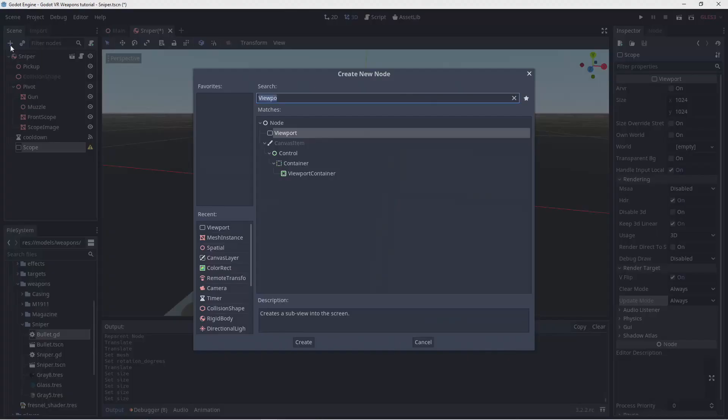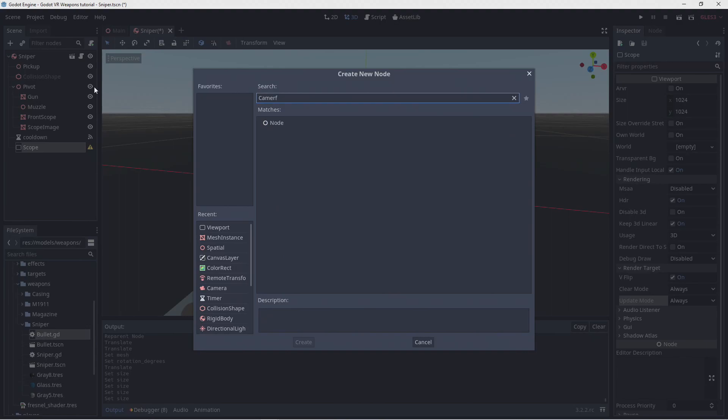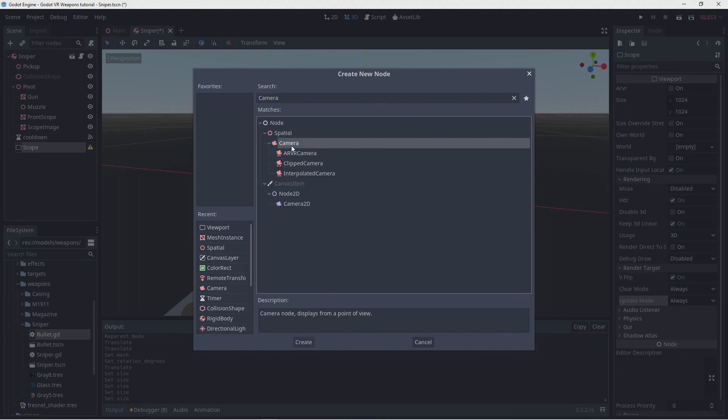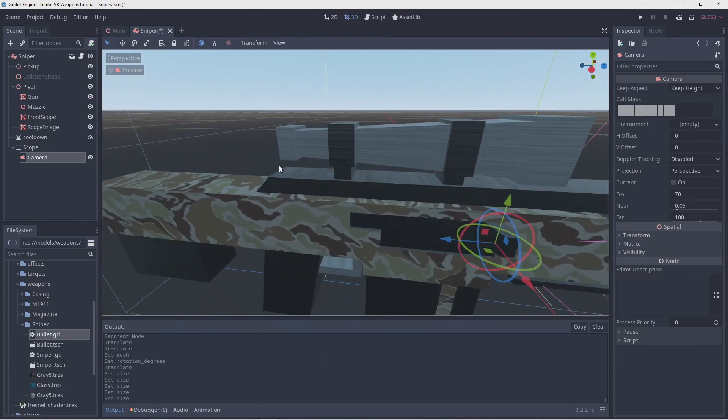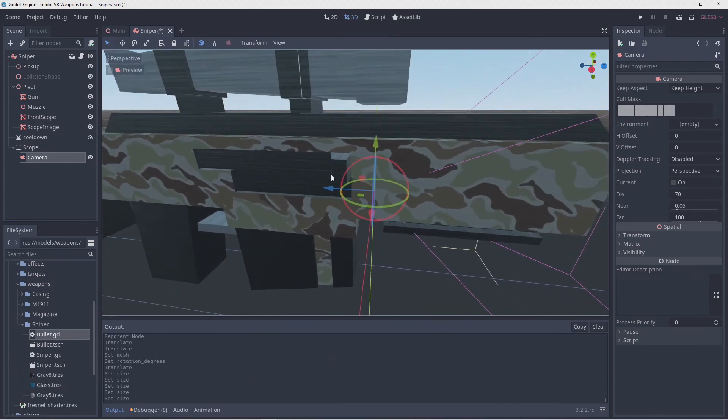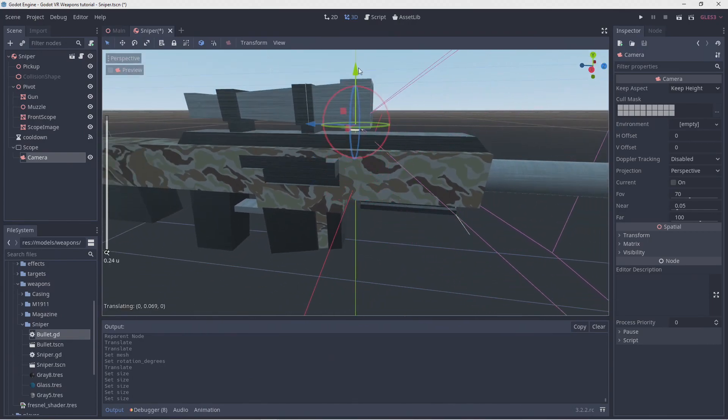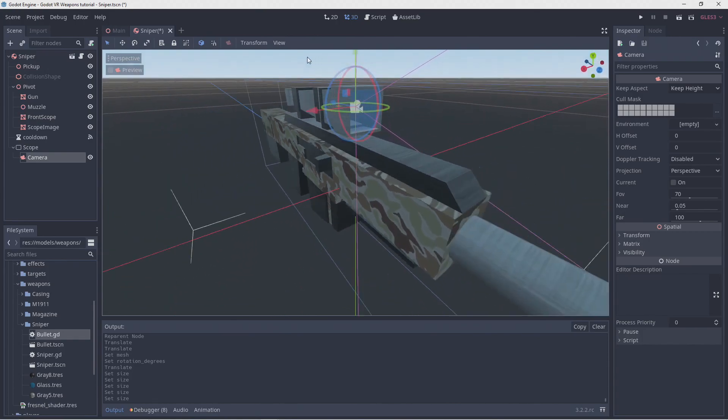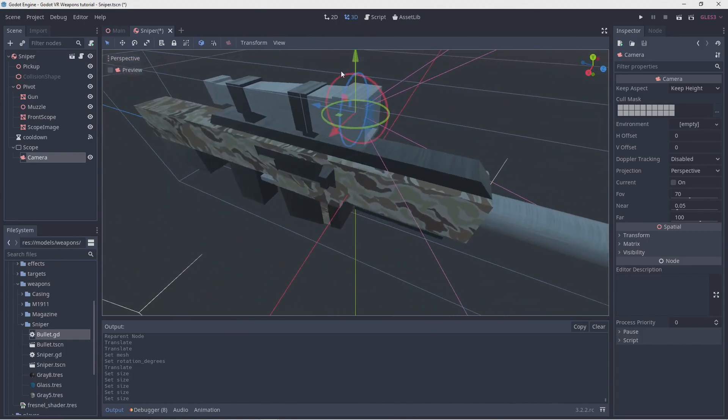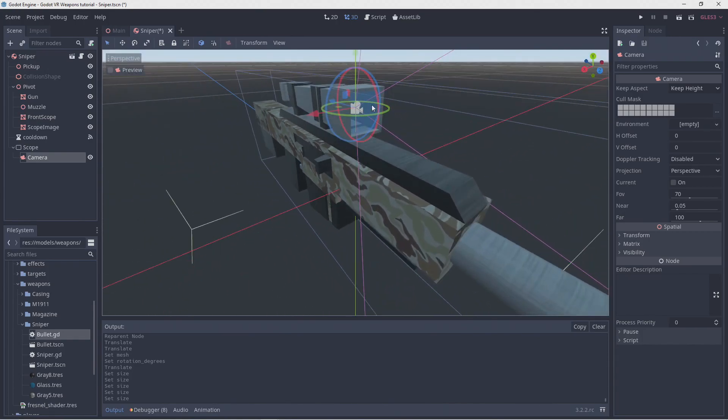Now we can add our camera. This has to be a child of our viewport to indicate that we're using this camera to render to our viewport. I'm moving this into position because we can see our visual guides this way, but as this is a child object of our viewport, our camera won't move with our sniper.